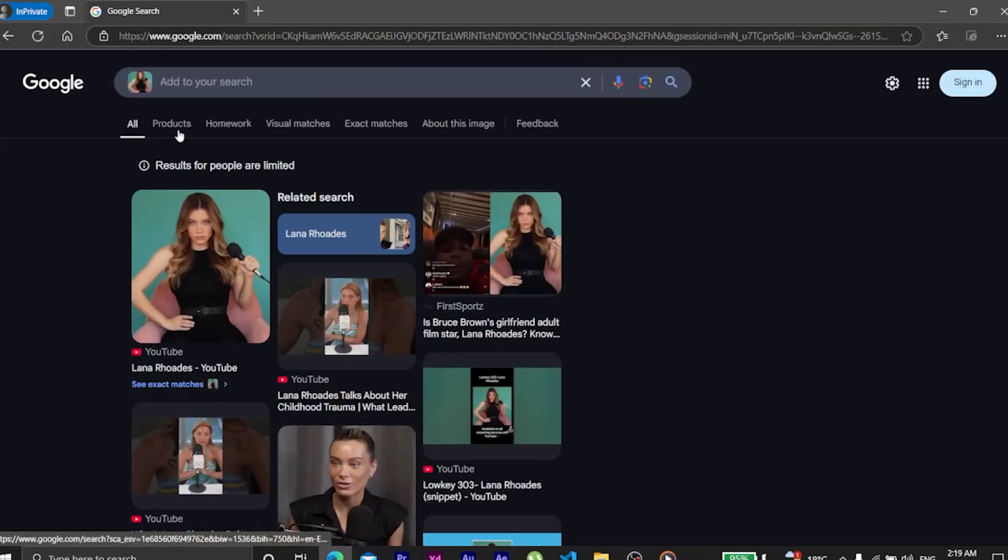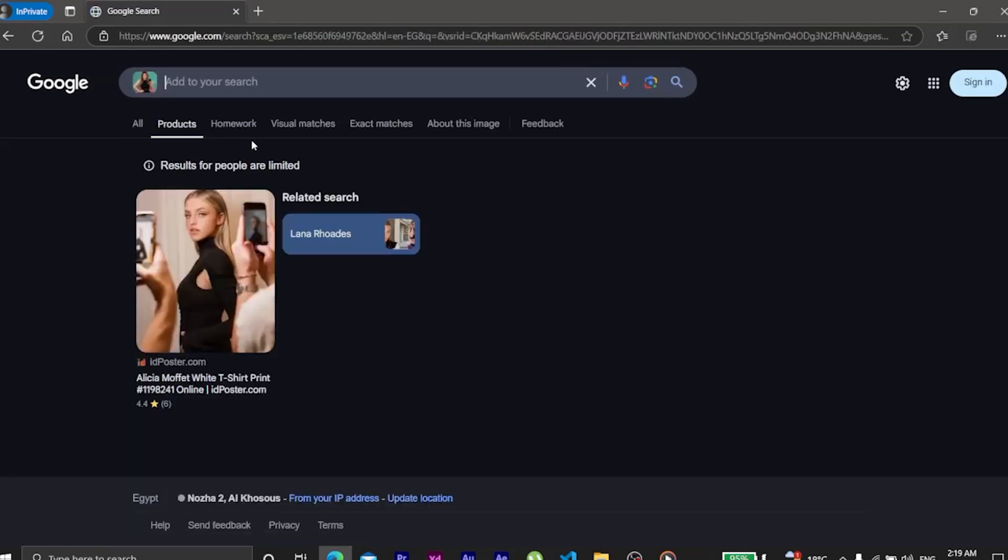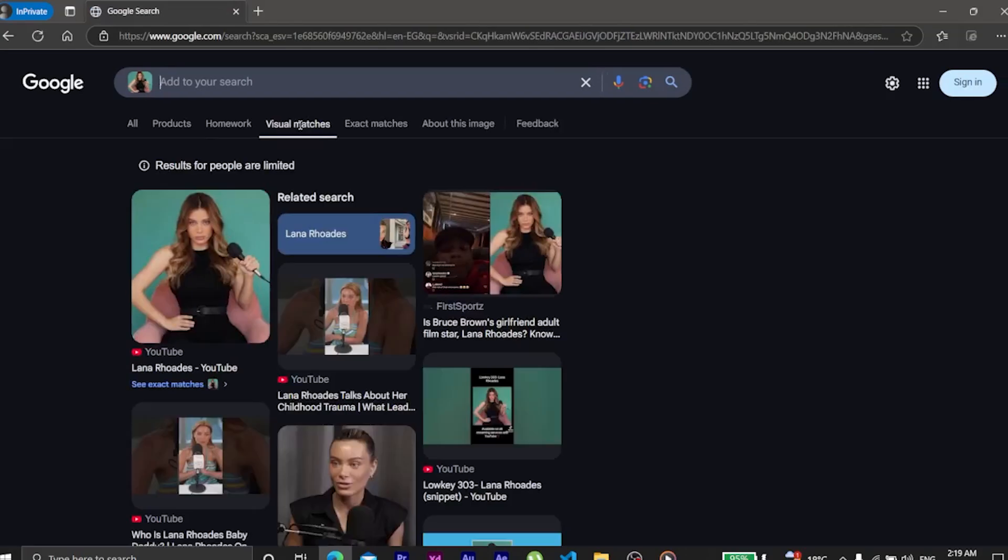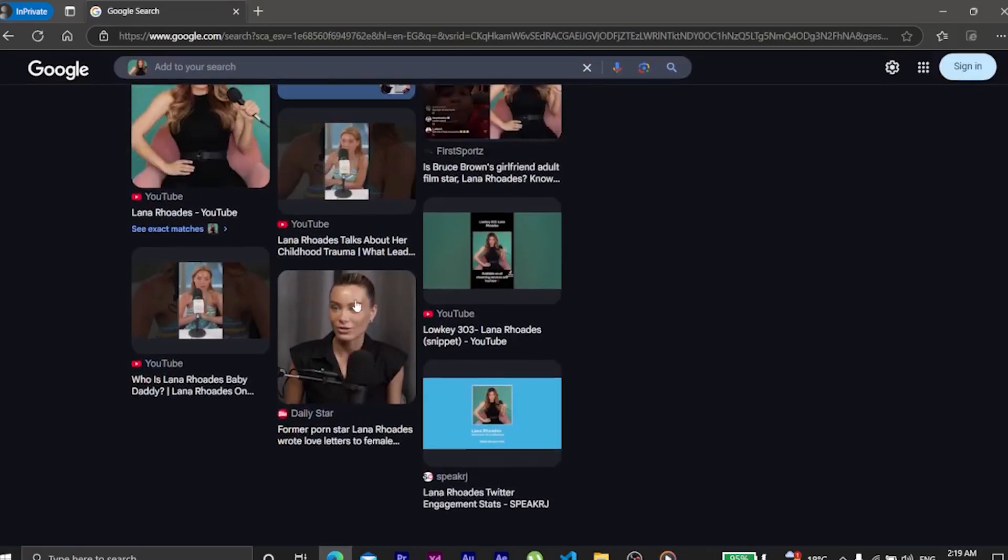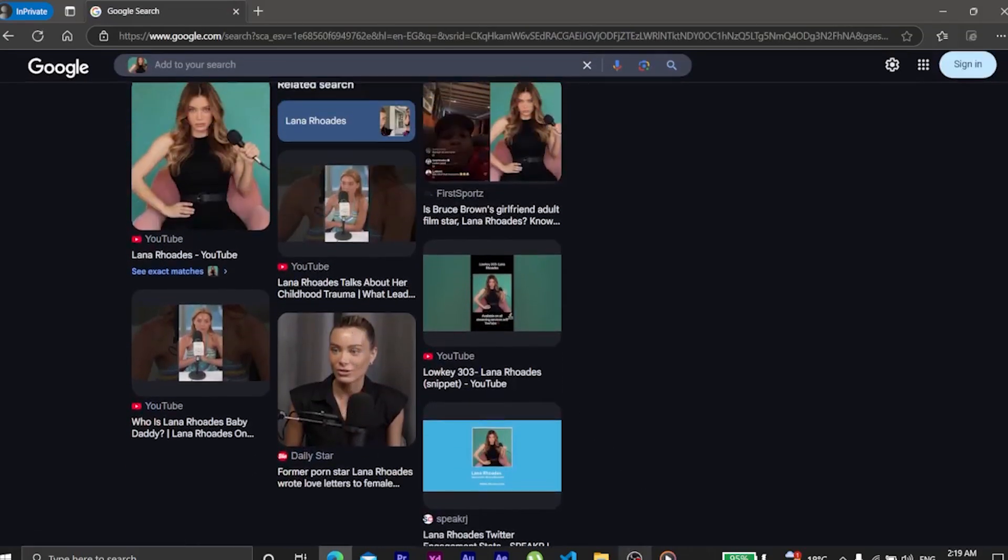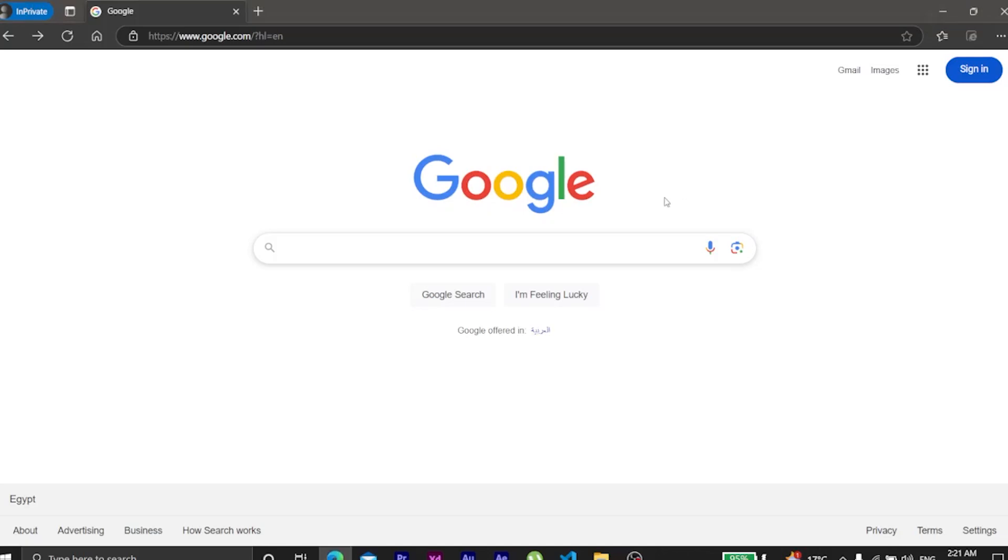And just like that, we've unlocked the power of reverse image search. Now, why is this useful? Well, maybe you want to check if a photo is stolen, find the original source of an image, or, let's be real, see if someone's profile pic is actually them, or just another Instagram model living in Los Angeles, Dubai, and Paris at the same time.